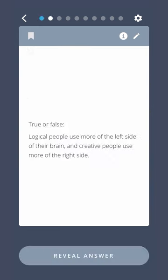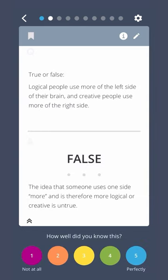True or false? Logical people use more of the left side of their brain and creative people use more of the right side. False. The idea that someone uses one side more and is therefore more logical or creative is untrue.